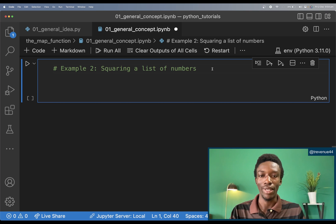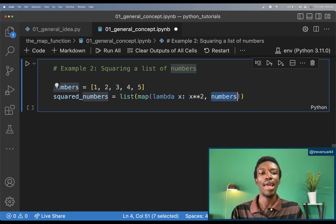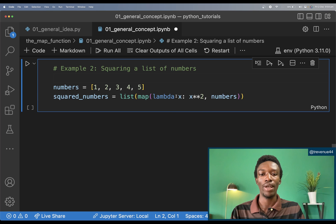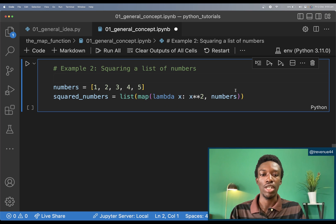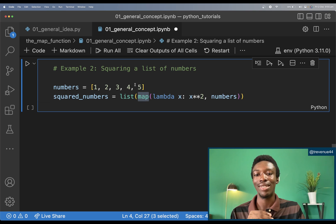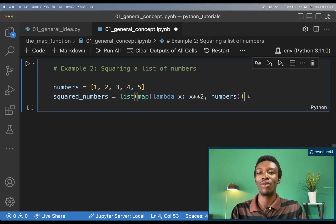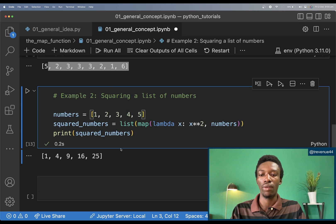Let's take another example — squaring every number in a list of numbers. I have a list called numbers, and I'm casting the output of the map function into a list called squared_numbers. The function I'm passing in is a lambda function — an anonymous function — which takes an input x and returns x squared. I pass this lambda and the iterable of numbers to the map function. Printing squared_numbers gives one, four, nine, and so on.